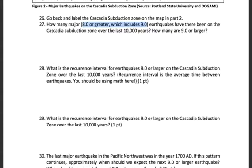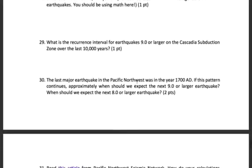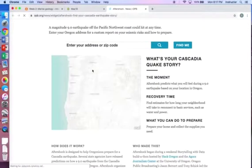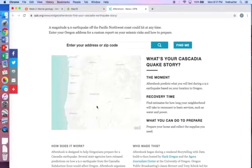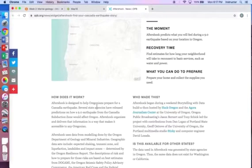If you're having trouble with this part, feel free to reach out to me — this is one where, if we were in class, I'd be coming around helping everyone out. Finally, you're going to look at a couple of articles. The first one has you compare your recurrence interval to the one calculated by the experts. Then you'll go to a website where you put in your zip code or address, and it will tell you what it's going to be like after a major Cascadia subduction zone earthquake — with some pretty startling information about when things will be getting back to normal.